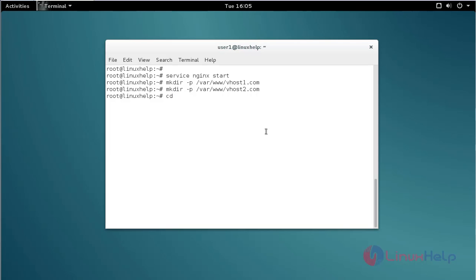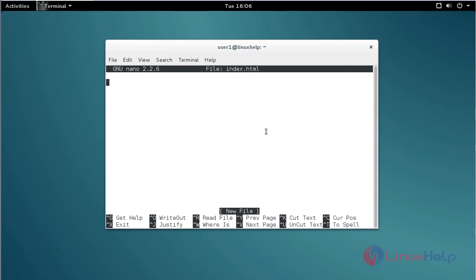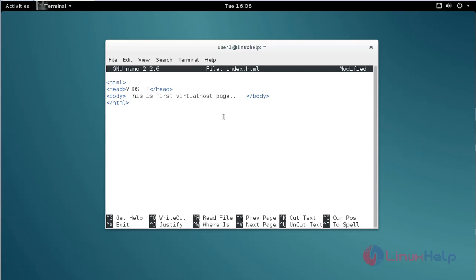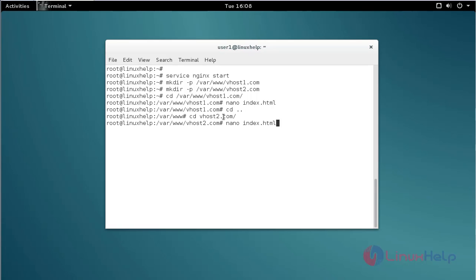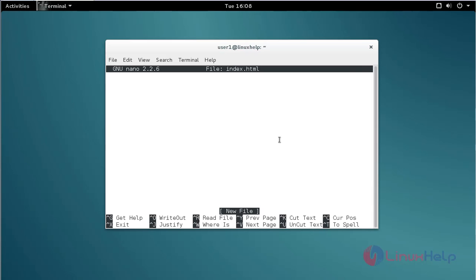Next, move to the first virtualhost directory using the cd command and create an index.html file — just create a simple HTML file. Then move to the second virtualhost directory and create an index.html file there as well. Use the nano command to create the index.html file and create a sample page like this.